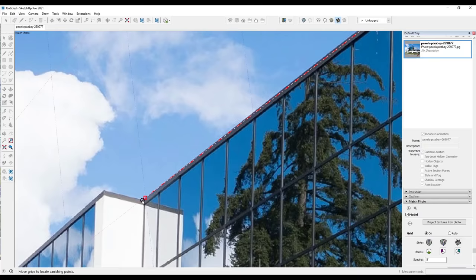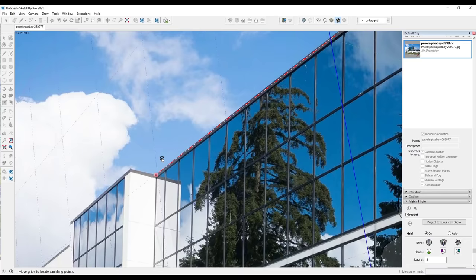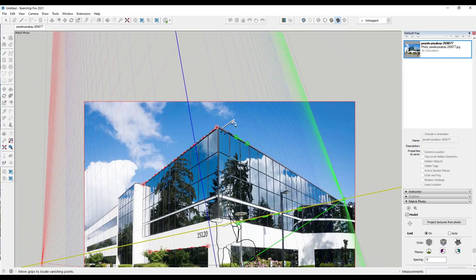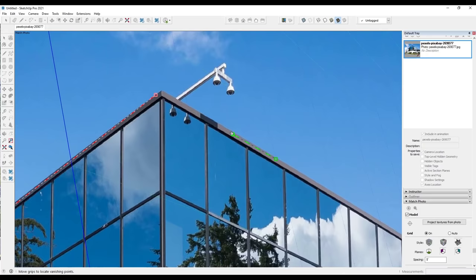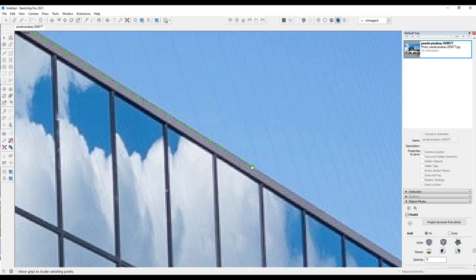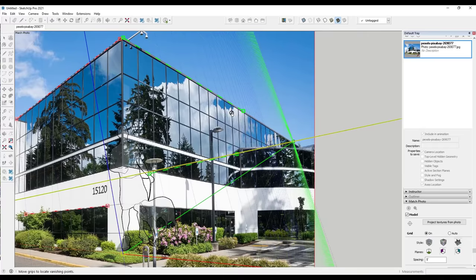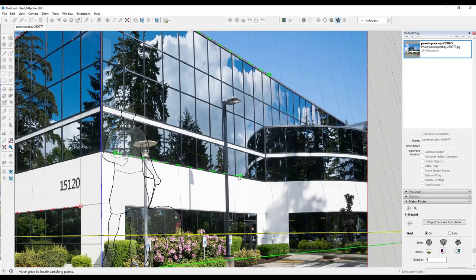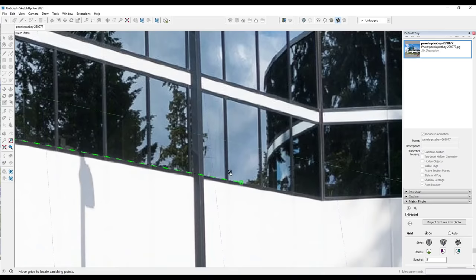The longer these perspective guide lines are, the better. You don't want to bring them in really short, because it's easy to mess up the perspective line alignment. You want them as long as possible to give SketchUp as much data as possible. So drag them out — we'll follow this line and this line right here, and zoom in to make sure they're aligned as accurately as possible.